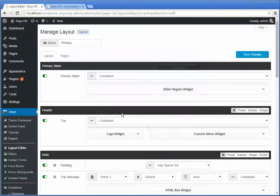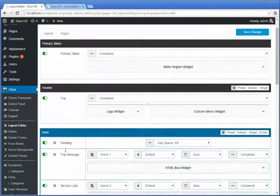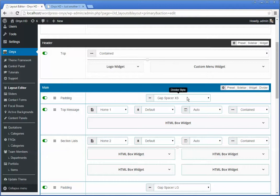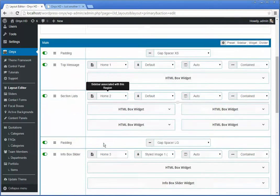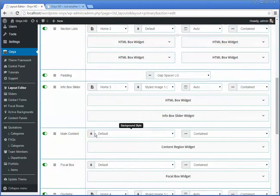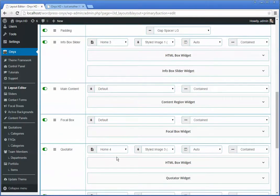Below that we've got our content region with a spacer, an HTML box widget, a sidebar, another spacer, another sidebar, more widgets, and so on.